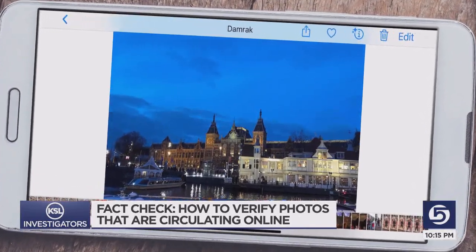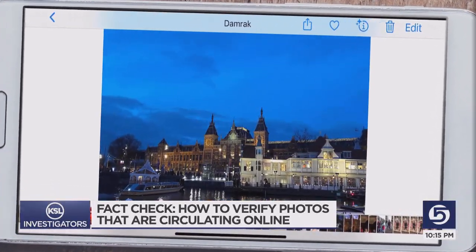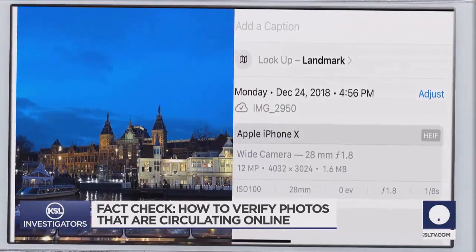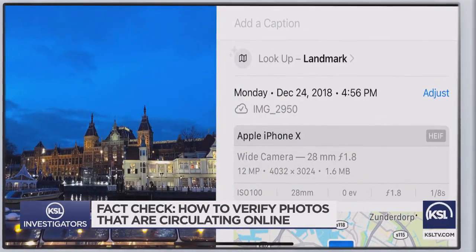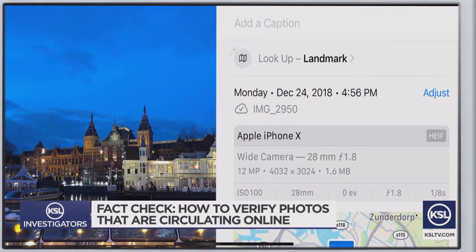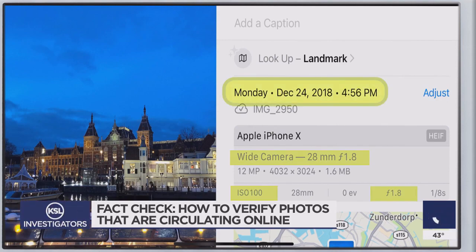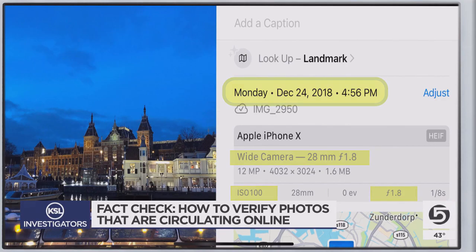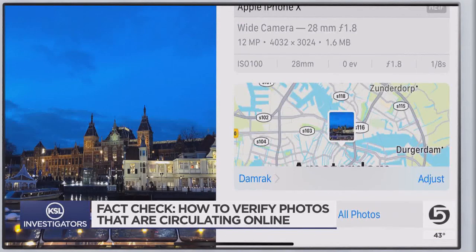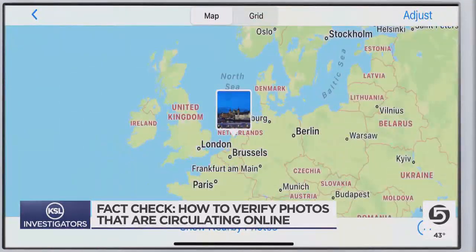Every time a picture is taken with a smart device, underneath it's full of data. Using what's called a metadata viewer, you can see all sorts of information, including the date the photo was taken and where on earth it was taken.